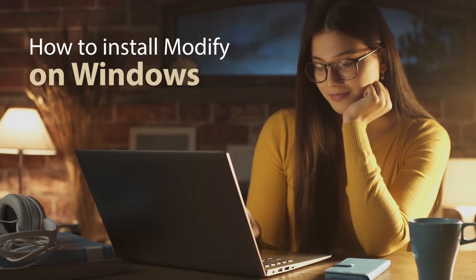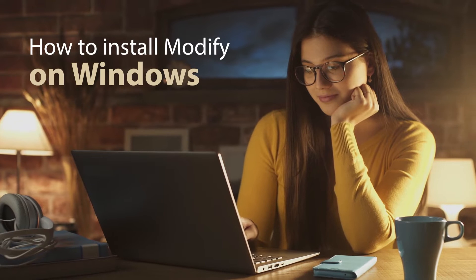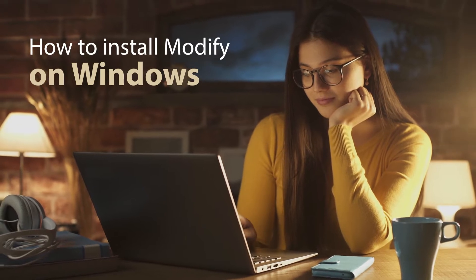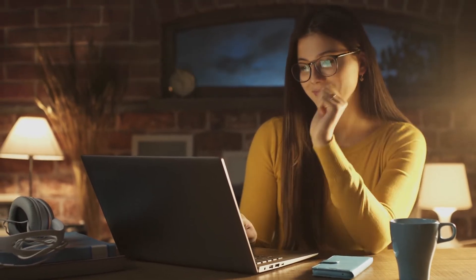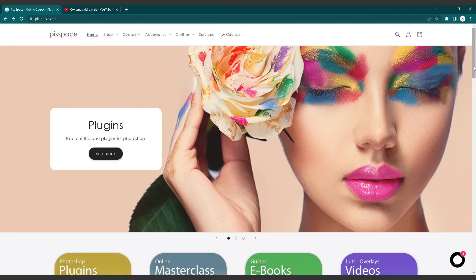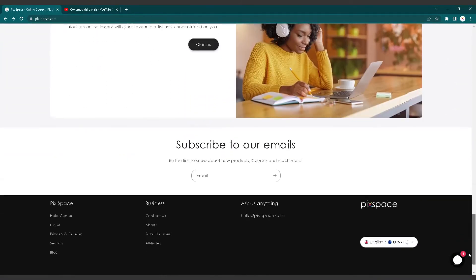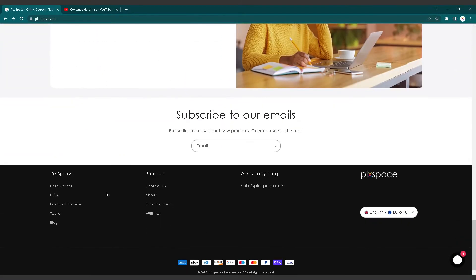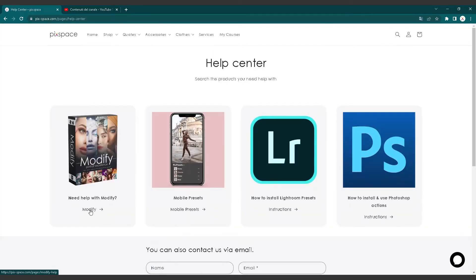Hi there. I'm Rachel, one of the photographers here at PixSpace. In this video, I will show you how to install Modify in your Photoshop so you can take your photo editing to the next level. This video is only for Windows users. If you have a Mac, please check the Modify instructions page on our website.